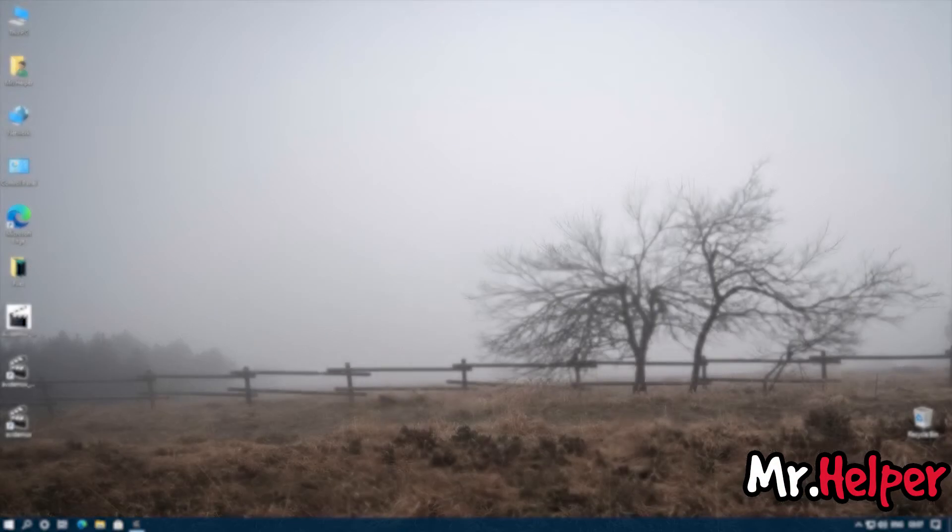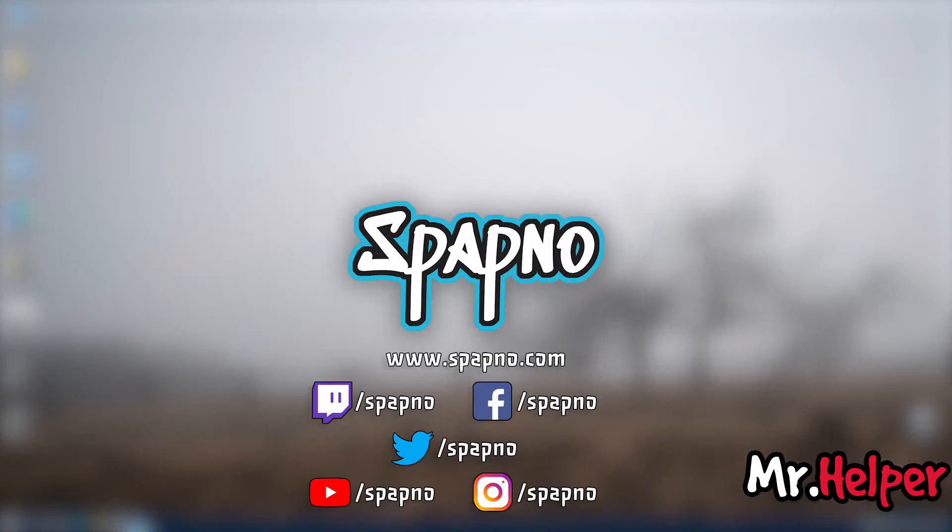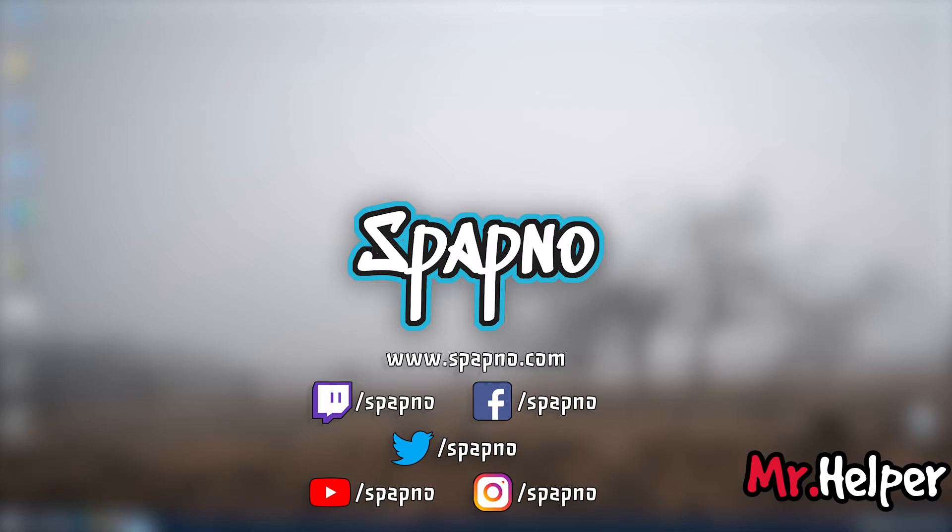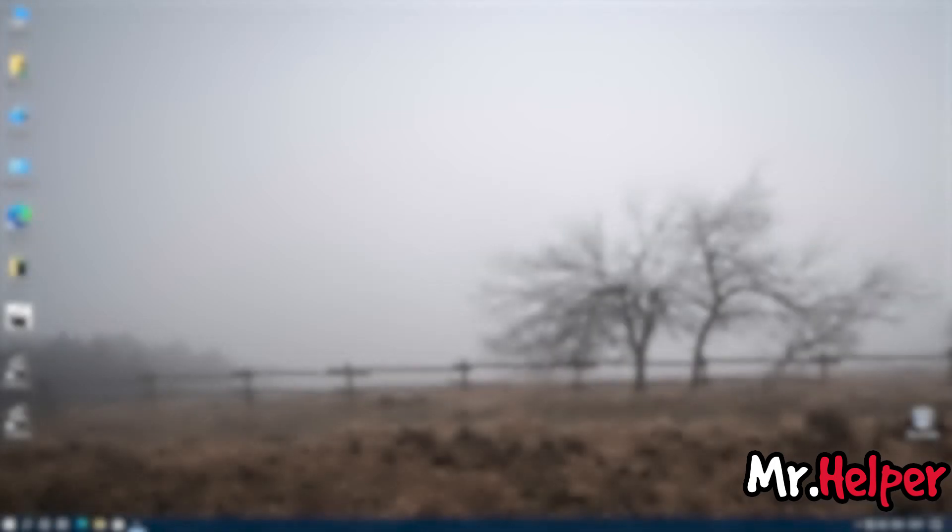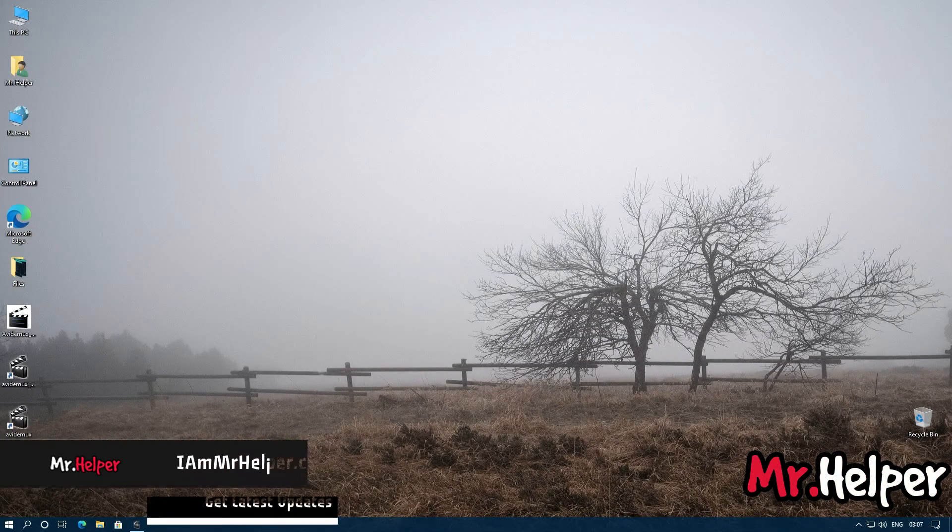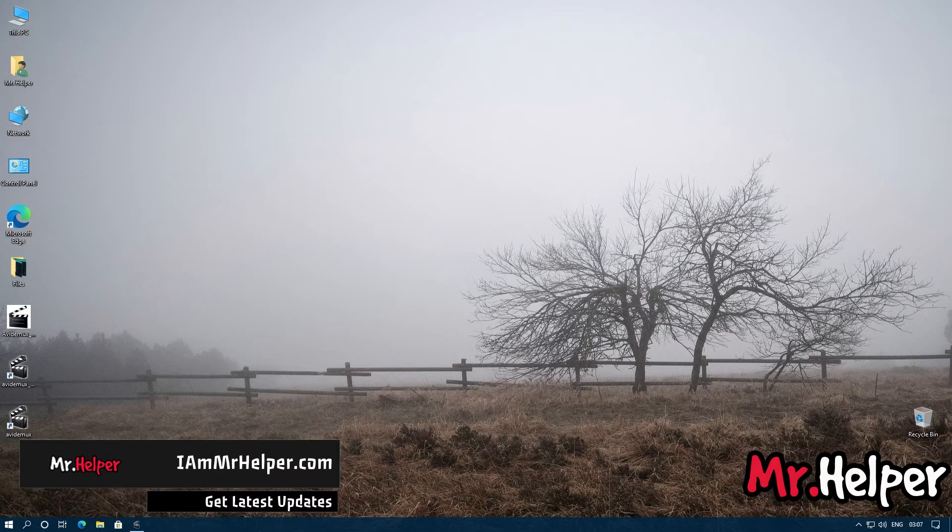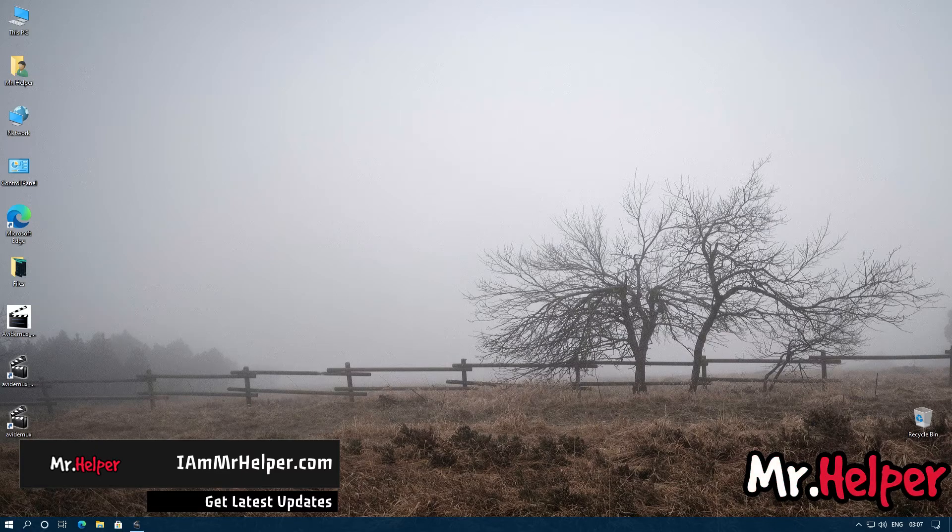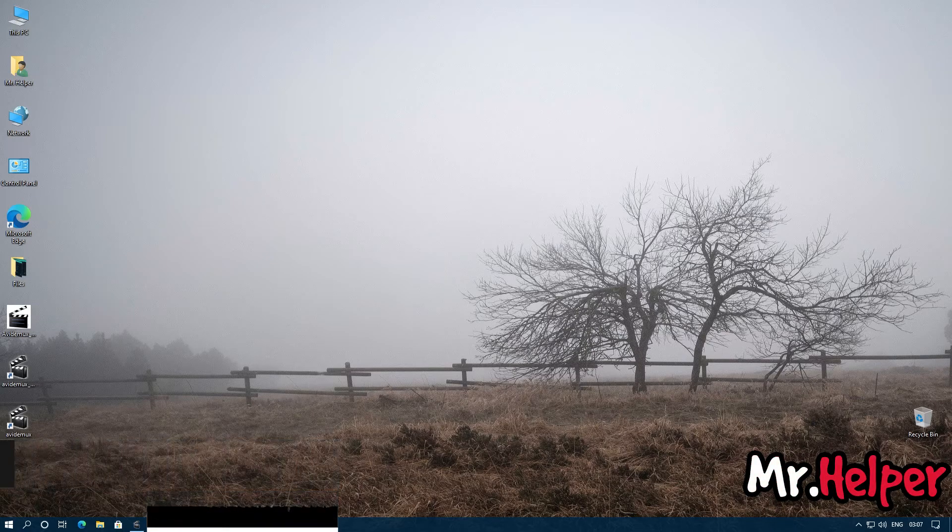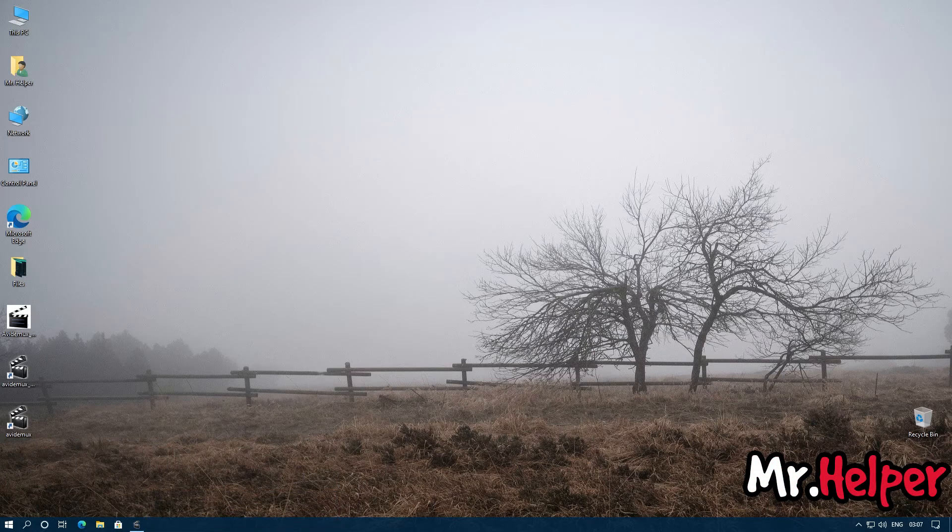But before you guys go, let me tell you this. I have a second channel named as Spapno. Please check the description box below. There will be a link of that channel. Consider checking that channel and subscribing it. So that's all for today. Thank you for watching this video. It's time to say goodbye. So until then, take care, have a nice day, and I will see you next time. Bye.